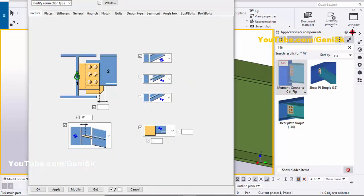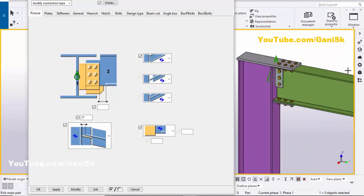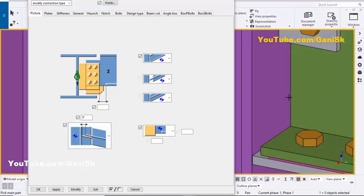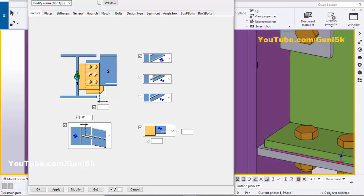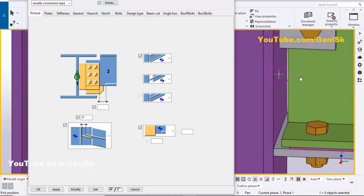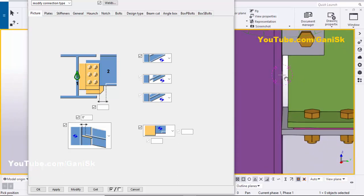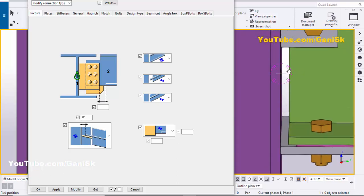Close this window and zoom in. Use the shortcut Ctrl+R, pick the rotation point, and rotate the view. To maintain the gap here, enter half inch.